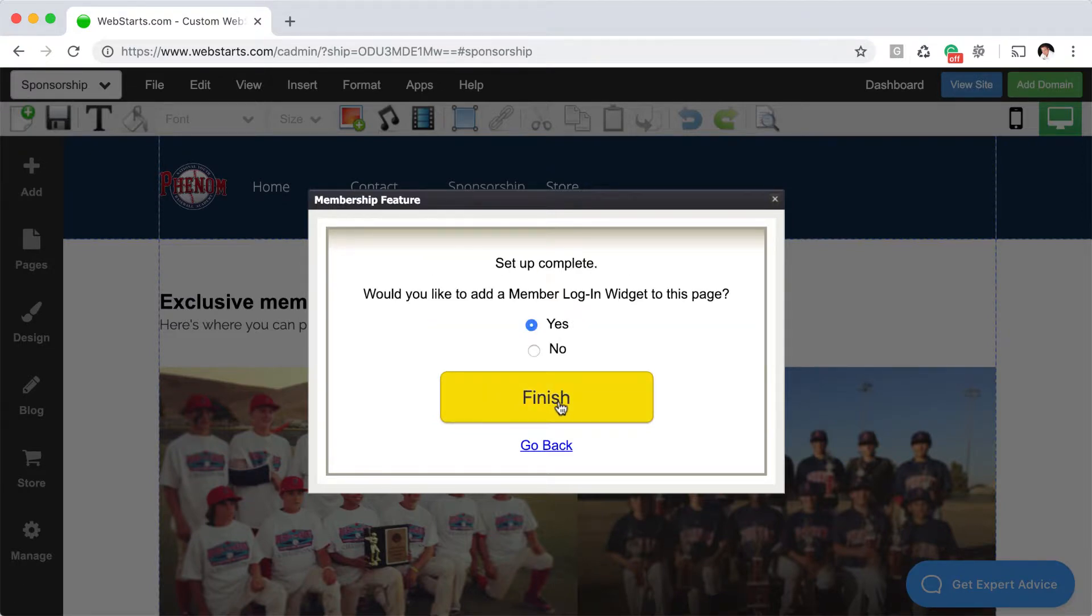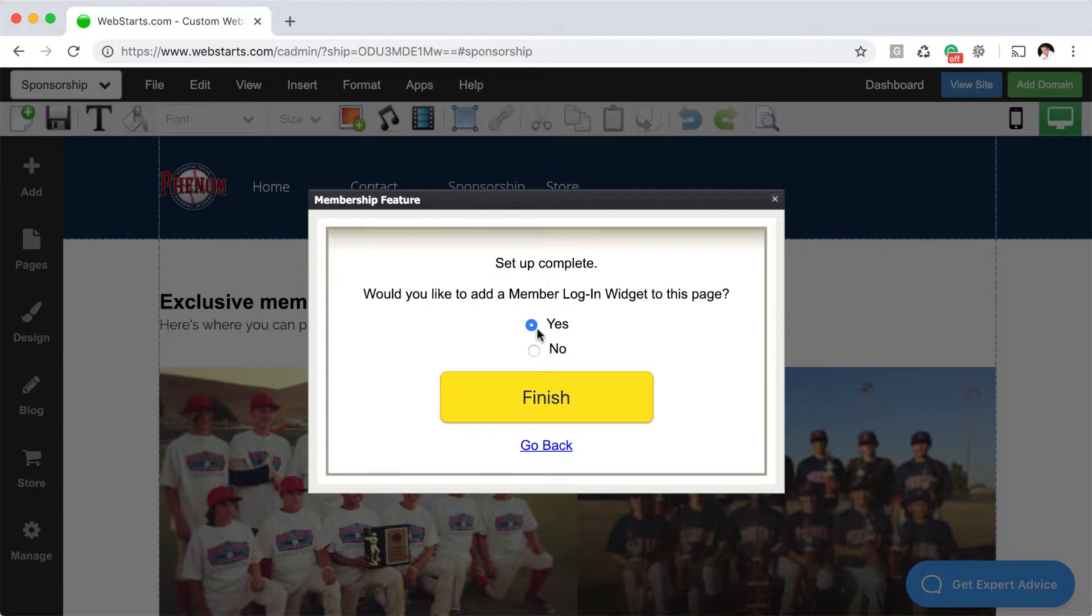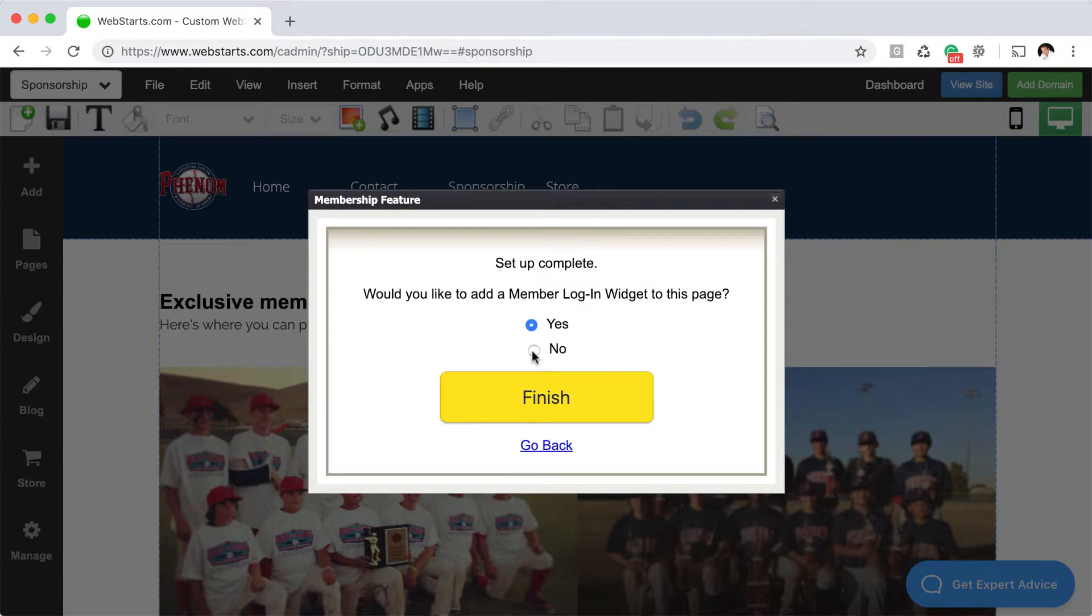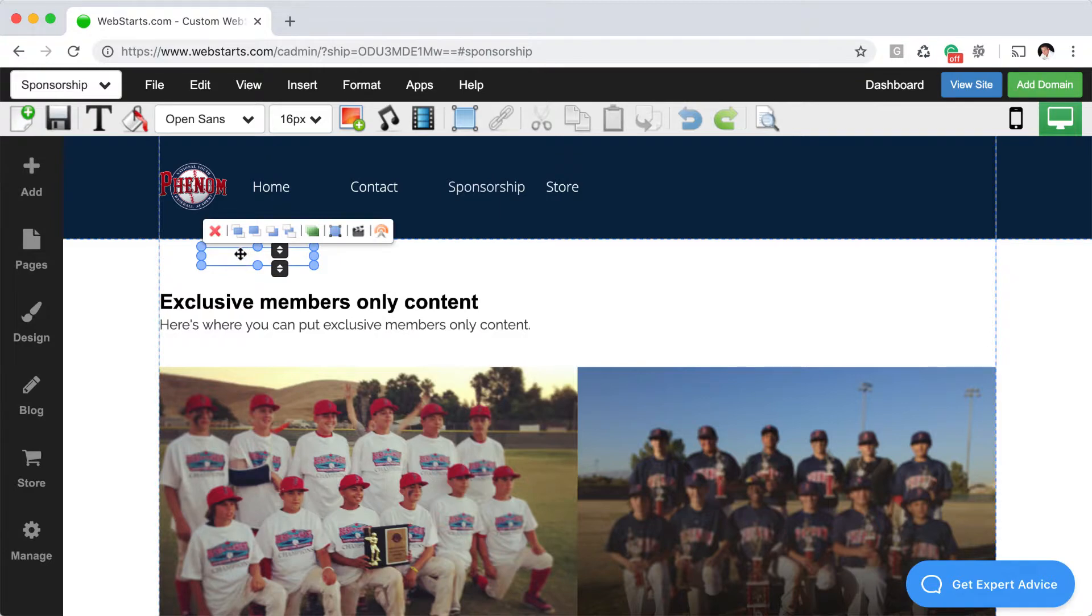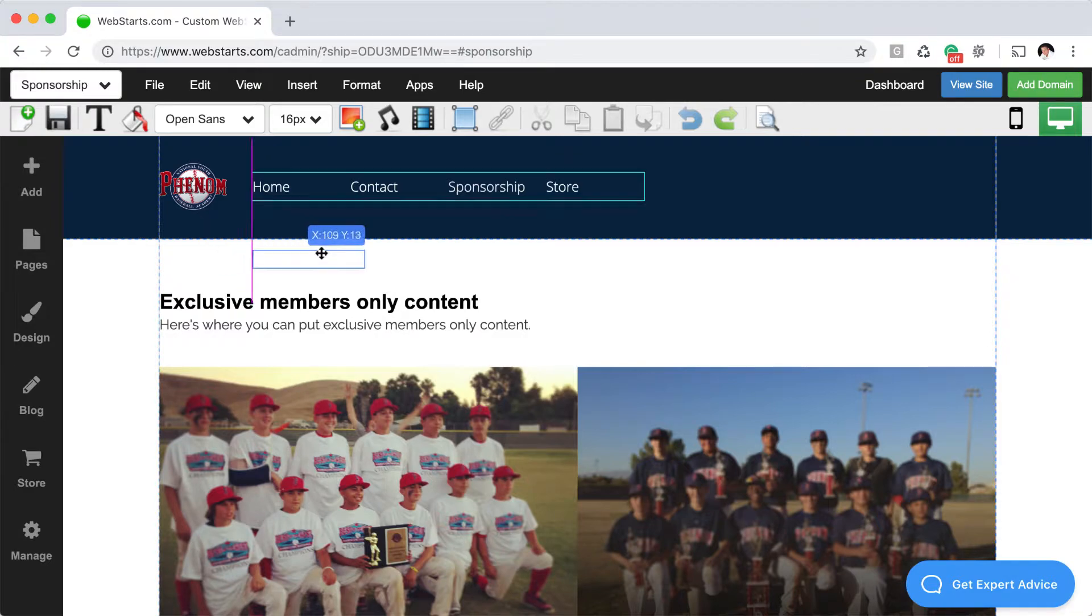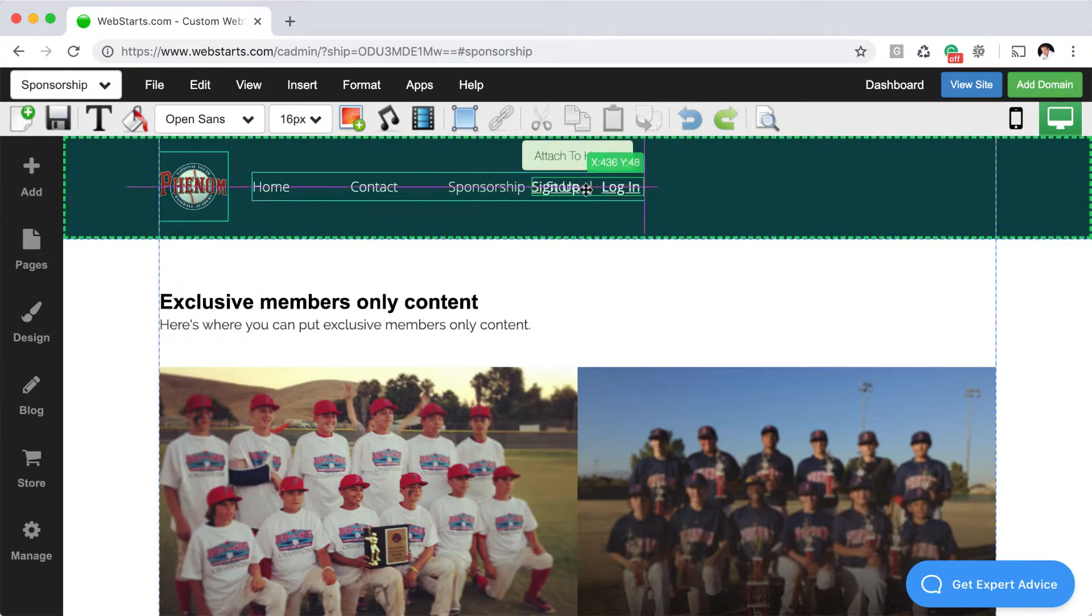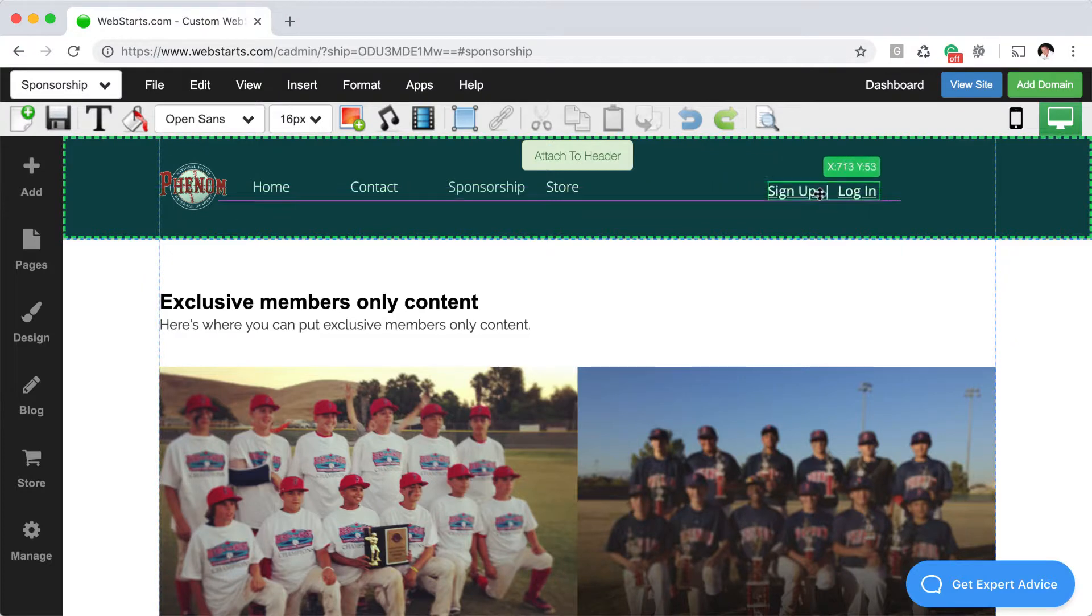Finally, choose whether or not you would like to display the sign in or login widget on this page. If for example you didn't want to display the ability for them to log in and sign up on this page, you would choose no. But most of the time you're going to want to add that to the page, so I click yes. Once I click yes this membership login section will appear in the editor.